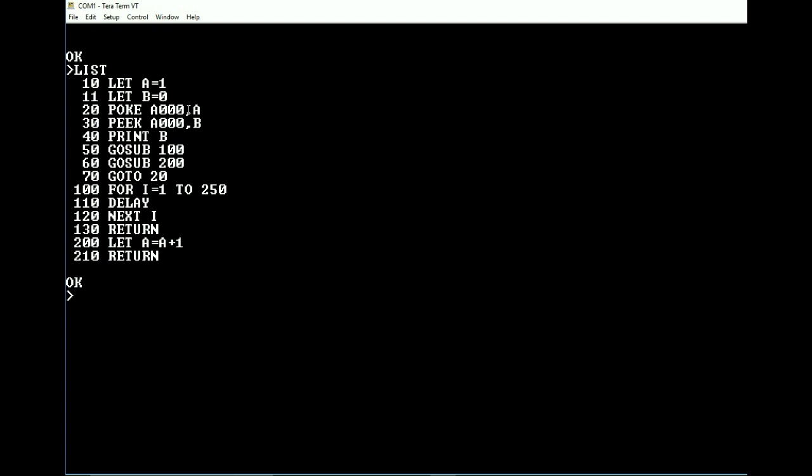So in other words, what it's going to do is it's going to write an initial value to A of 1. It's going to poke that into memory, read it back, print the value. It's going to delay for about half a second. And then it's going to increase A by 1 and then poke that back into memory, read it back out of memory, print it, and continue on and just repeatedly go over and over and over this again.